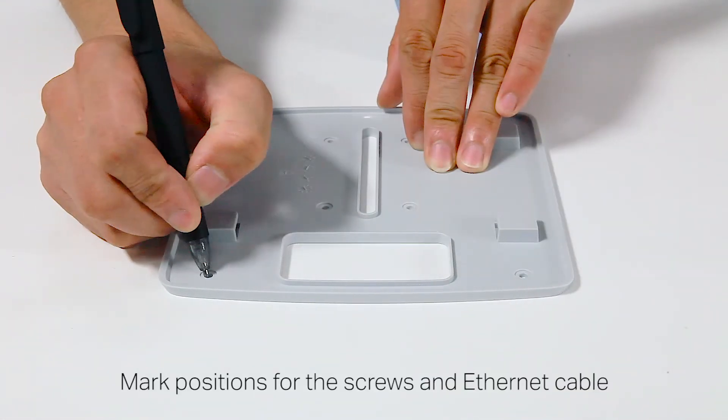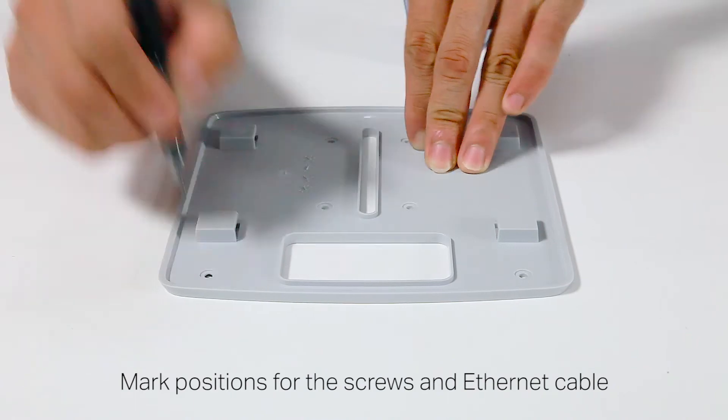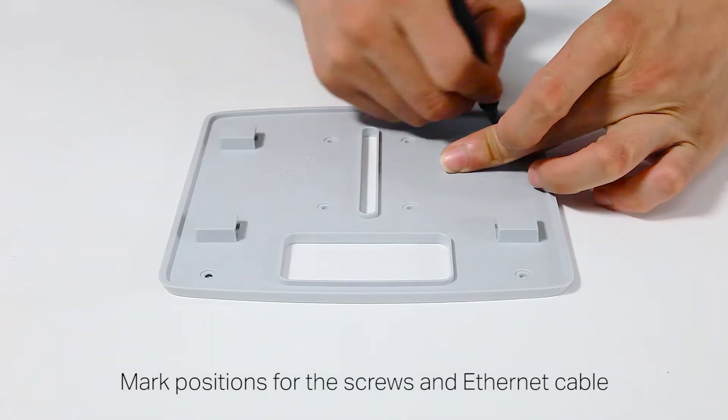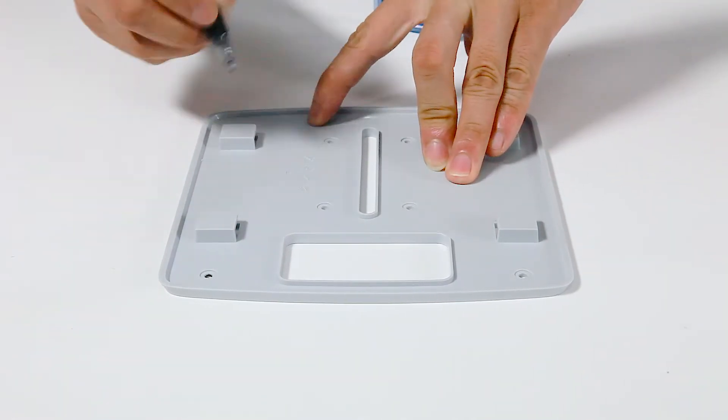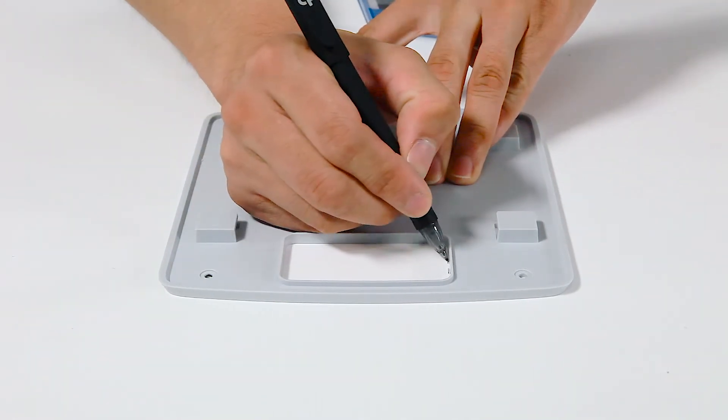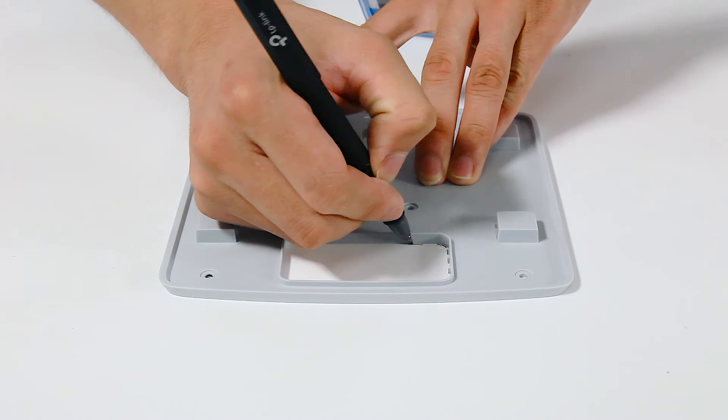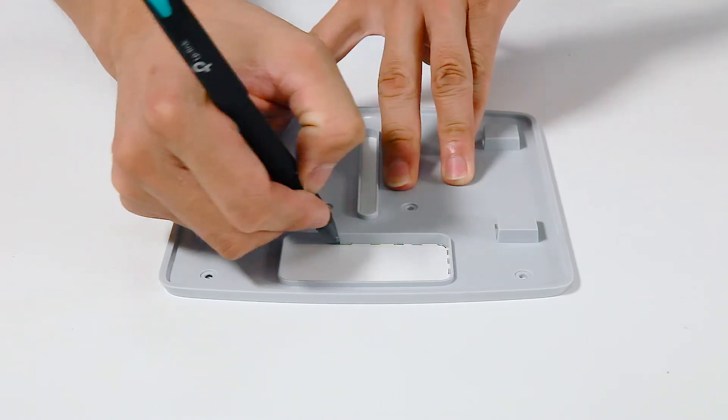Next, place the mounting bracket at the center of the tile. Mark four positions for the screw holes and one for the ethernet cable to feed through.